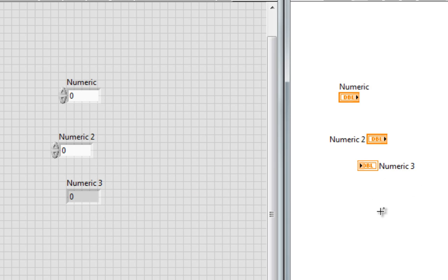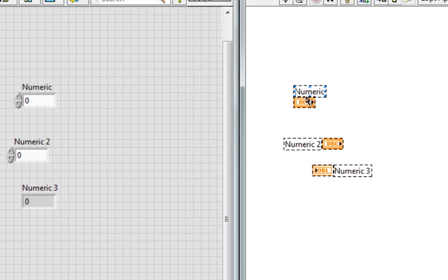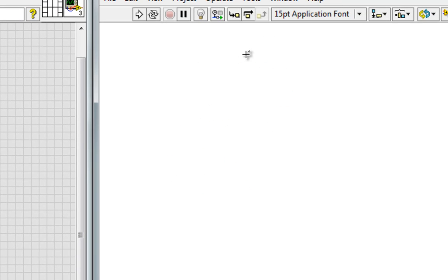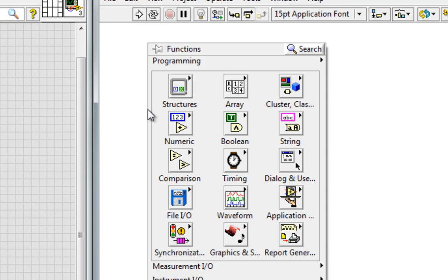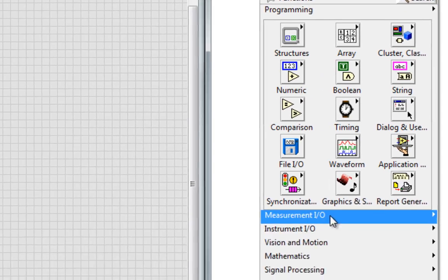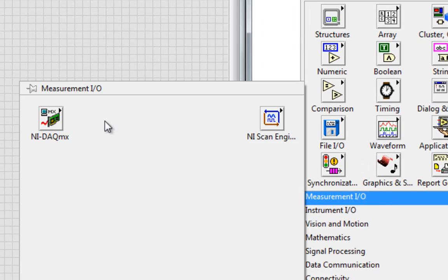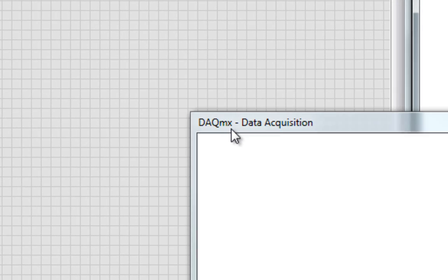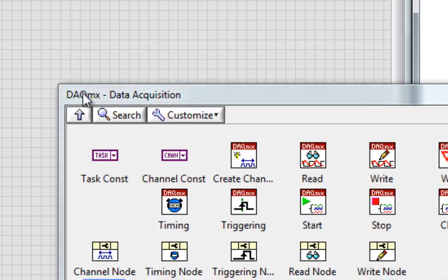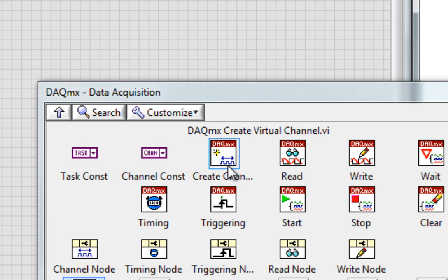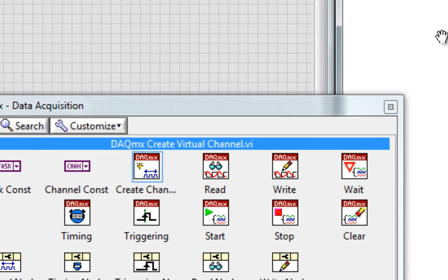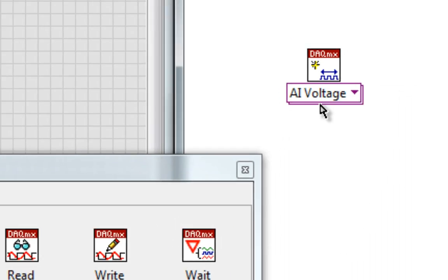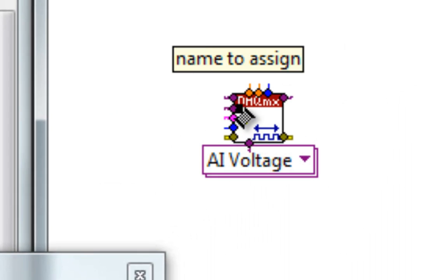Now, why is that valuable? Well, let's say I'm doing some coding with my DAQmx palette. Maybe I put down my DAQmx Create Virtual Channel, and I have a bunch of inputs here.